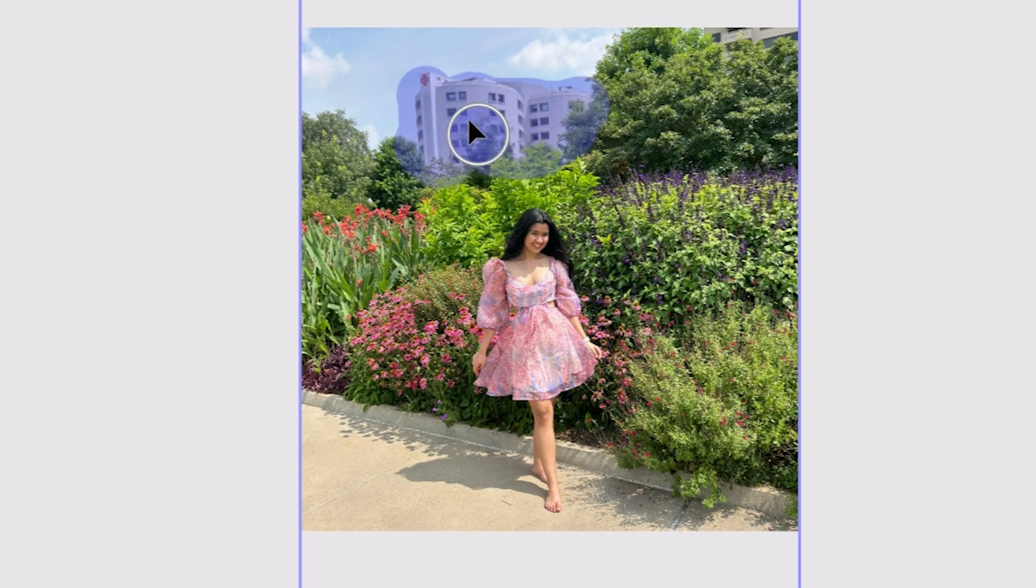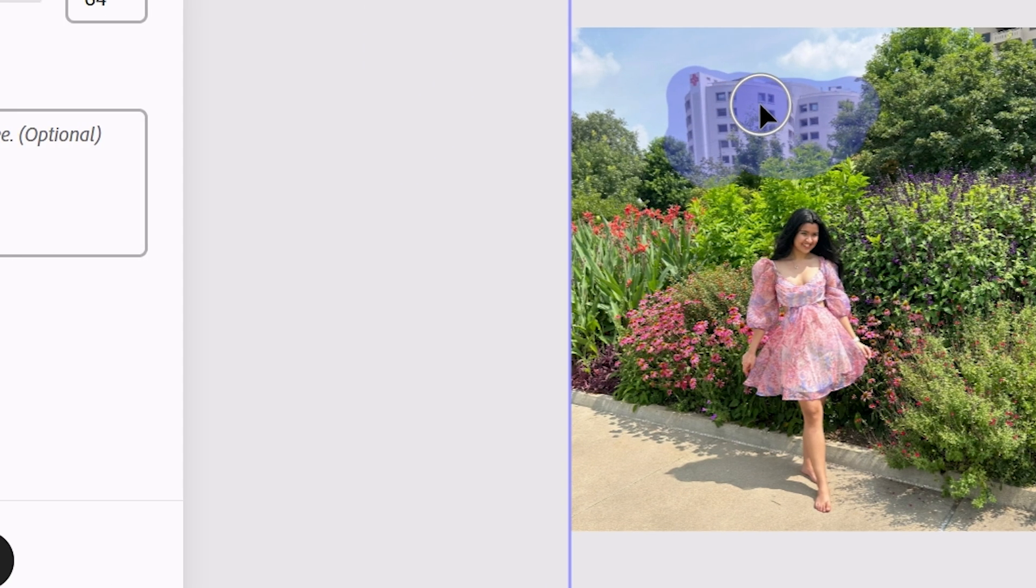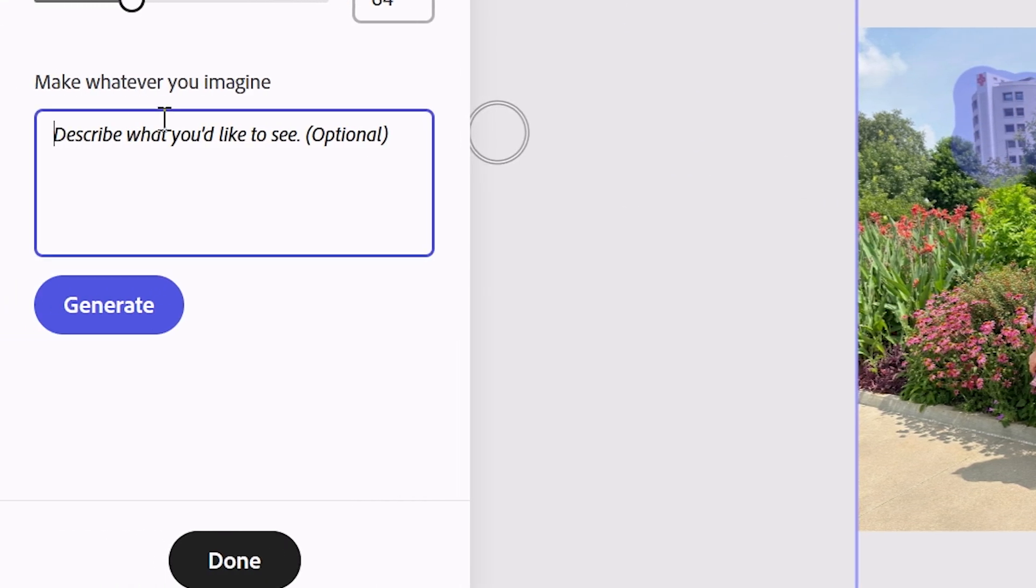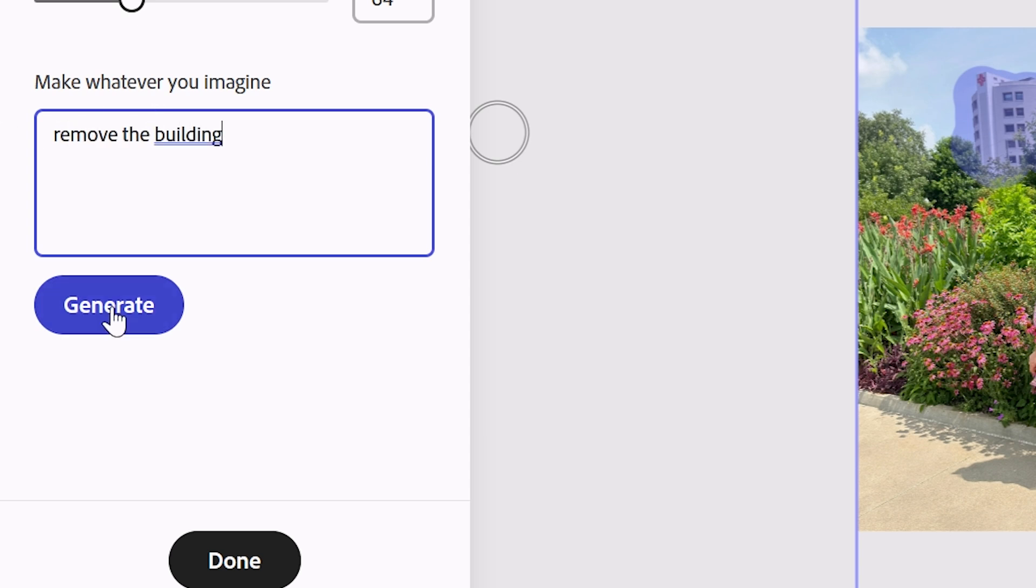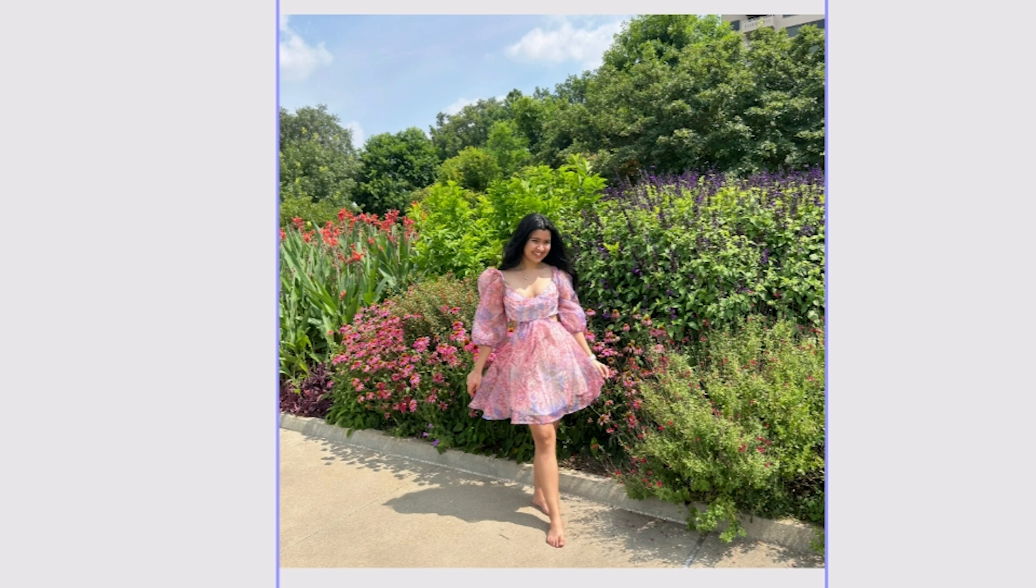The first thing is this building. I don't like it as much, so let's just select it and remove the building. There we have it. They removed the building for us.